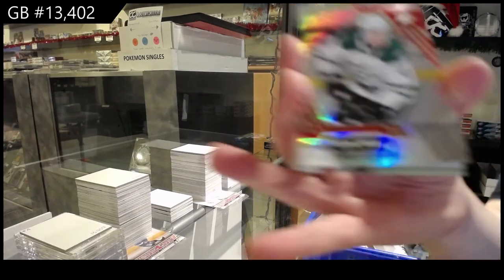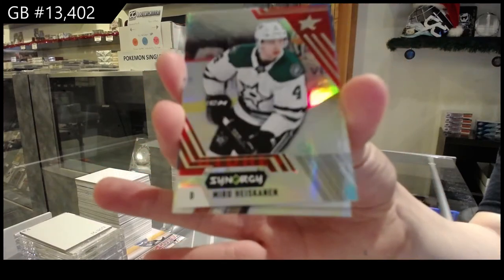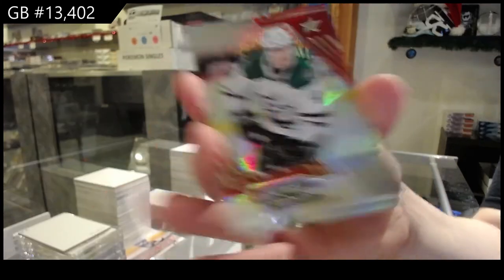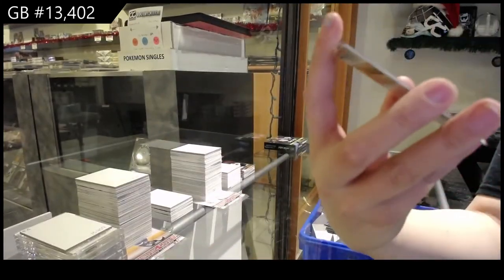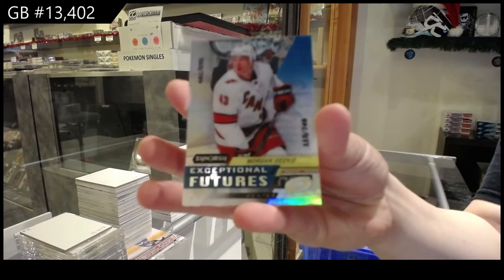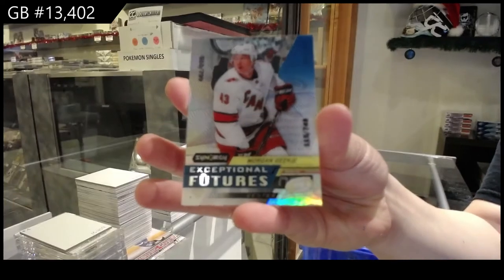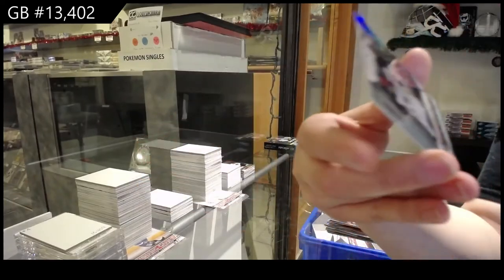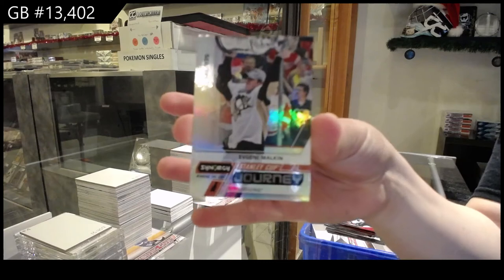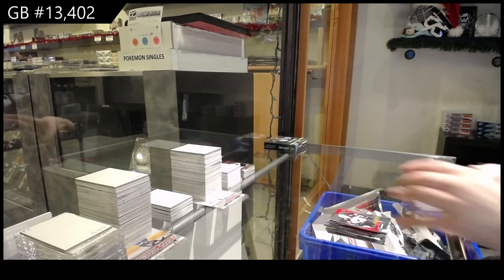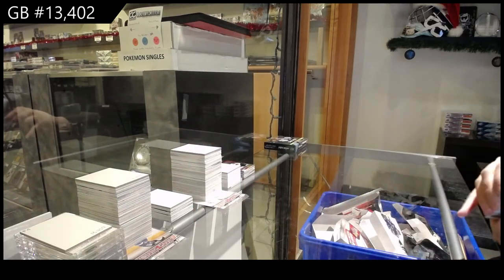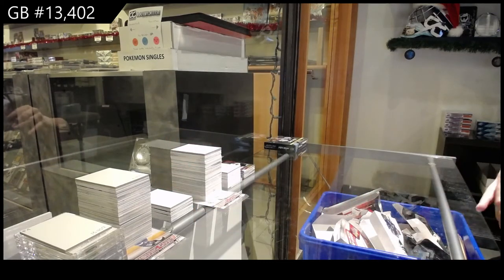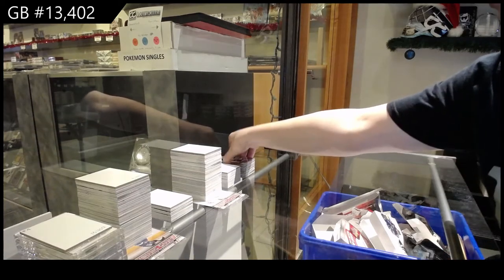Red for Dallas, Miro Heiskanen. Exceptional Futures, numbered to 7-49 for Carolina, Morgan Geekie. And Stanley Cup Journey of Malkin for the Pittsburgh Penguins. So, this is a first, we've got a red decoy.